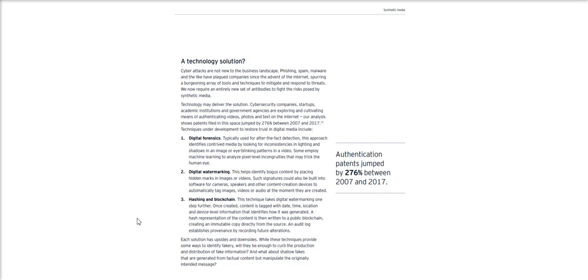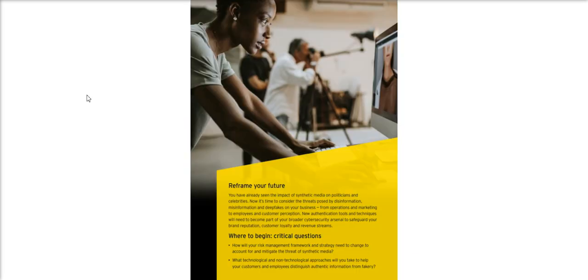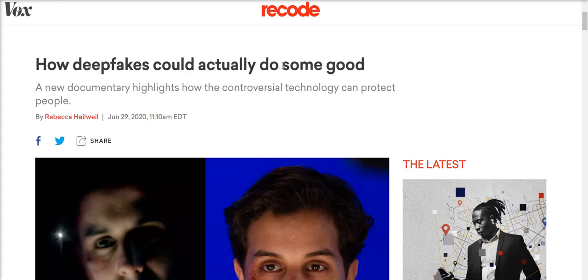There can even be audit logs to establish provenance by recording future alterations. Legislative bodies around the world are investigating how to meet the challenge of synthetic media to maintain the very integrity of our modern economy and society. And this will require mechanisms for enforcement, auditing, and compliance, mechanisms like the ones that Alethea AI are already starting to build in the area of privacy-preserving deepfakes.